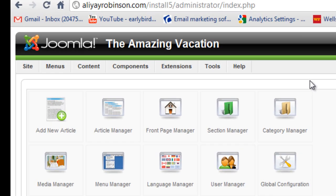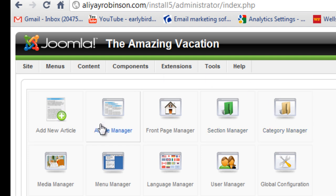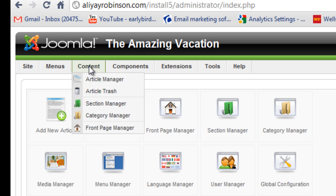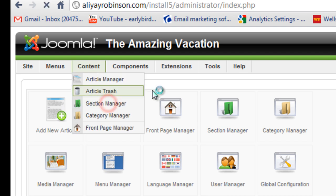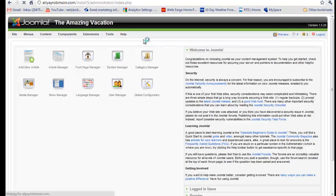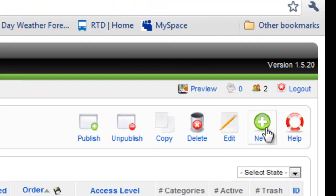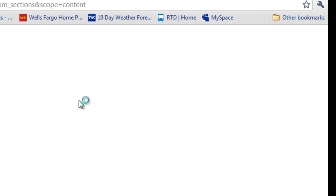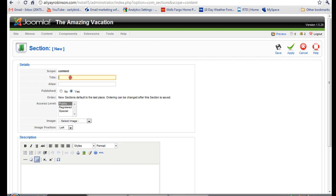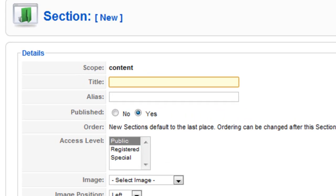First you need to create a section, then a category, and then the article. You can go to section manager here or you can go up to content and click section manager here, and here you can go to new and put in the title of our section.